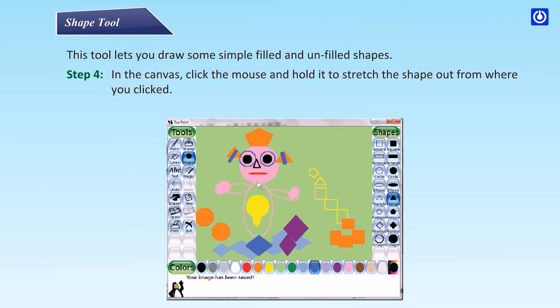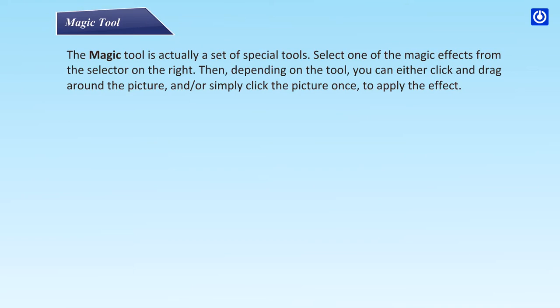Magic tool: the magic tool is actually a set of special tools. Select one of the magic effects from the selector on the right. Then, depending on the tool, you can either click and drag around the picture, and/or simply click the picture once to apply the effect.